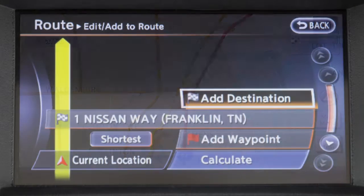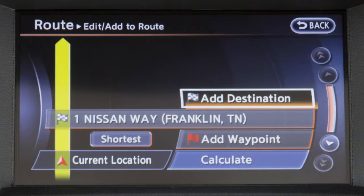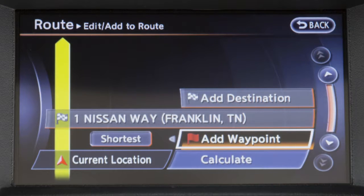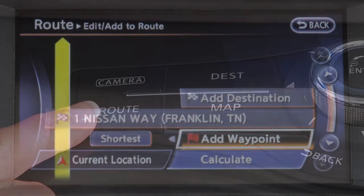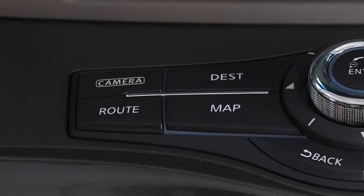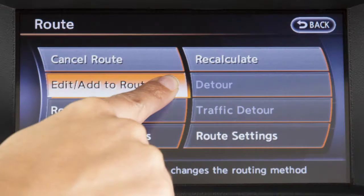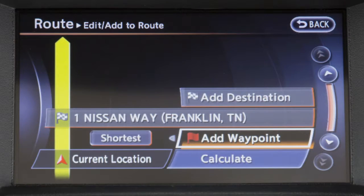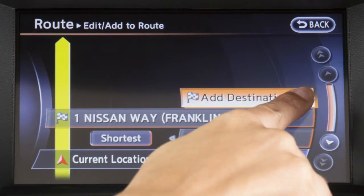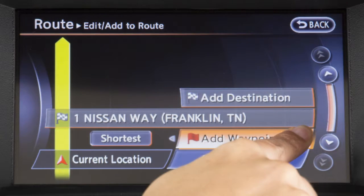Up to six destinations or waypoints can be set for a route. To add a destination or waypoint, press the Route button, touch Edit, Add to Route, then touch Add Destination or Add Waypoint.